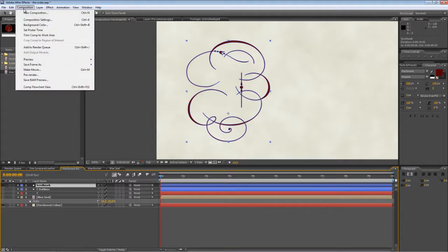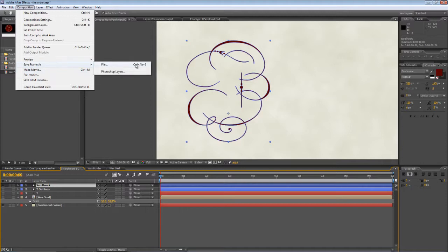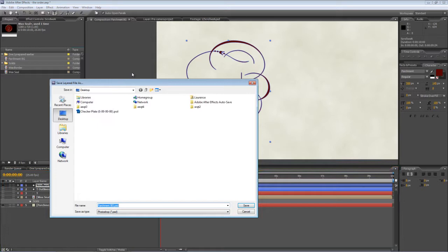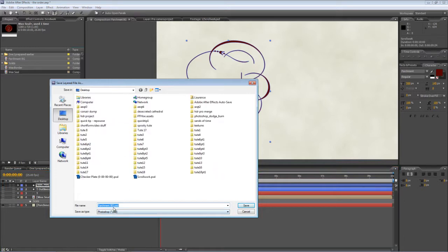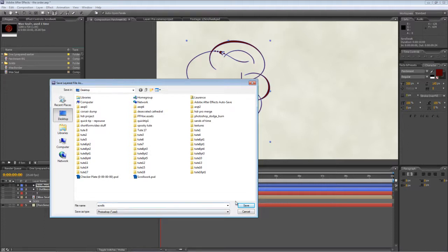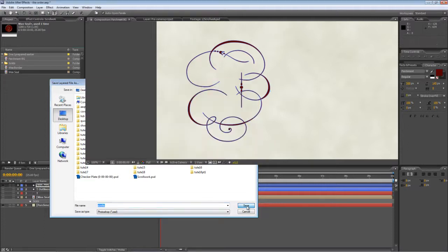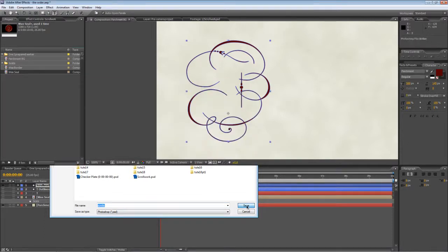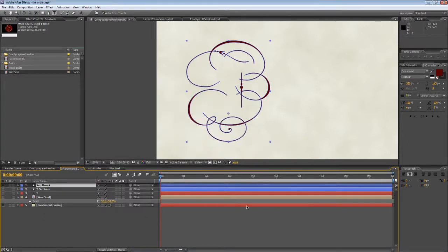So we've just got two shape components left and that's our solid capital T removed from the scrollwork. Now if I hide that and bring up the scrollwork duplicate layer, I'm going to do the reverse. So essentially we're going to take away the capital T elements and just leave the scrollwork. So go to the composition menu, save frame as Photoshop layers and we'll call this scrolls. And that will save it as a layered Photoshop still that we can now open up in Photoshop itself.